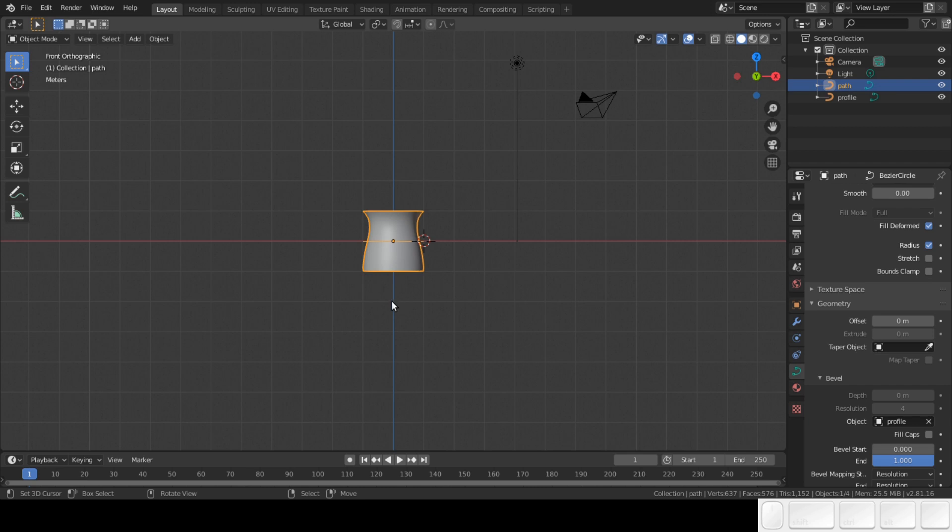This is the base setup for modeling cylindrical objects with curves. In the following tutorials, I'm going to show you some ways to use this setup to model easy models and more complex ones. We are going to save this file, so we always have a base file to return to.